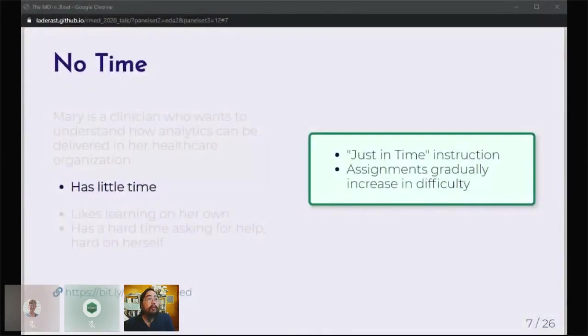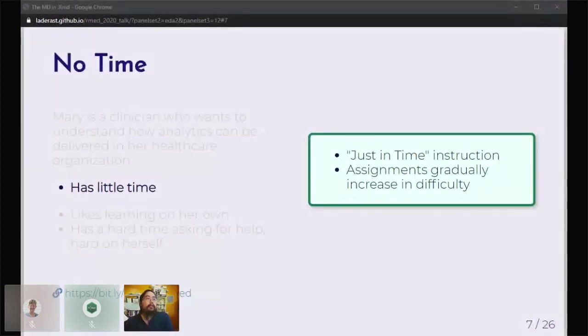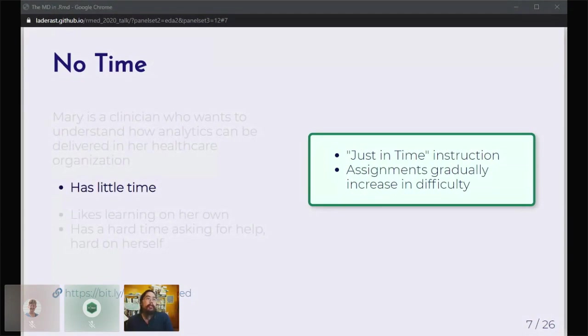How do we meet these needs? In terms of no time, we've tried to structure the assignments to gradually increase in difficulty. We think very much in terms of just-in-time instruction: what do you need to know to accomplish a task?